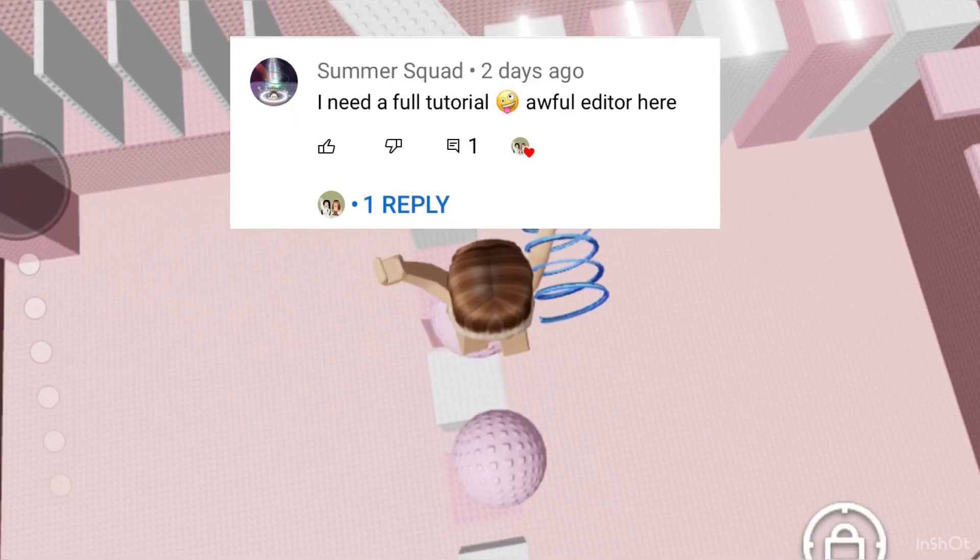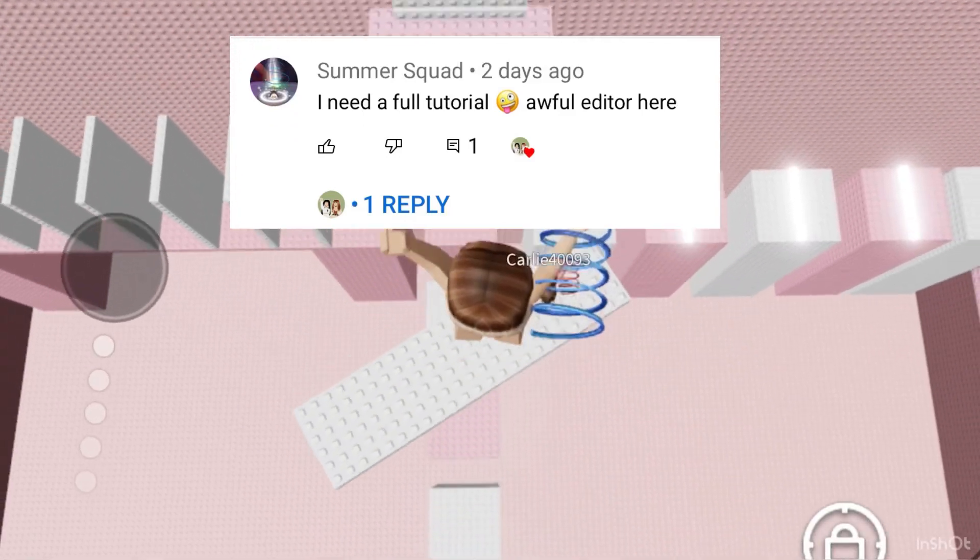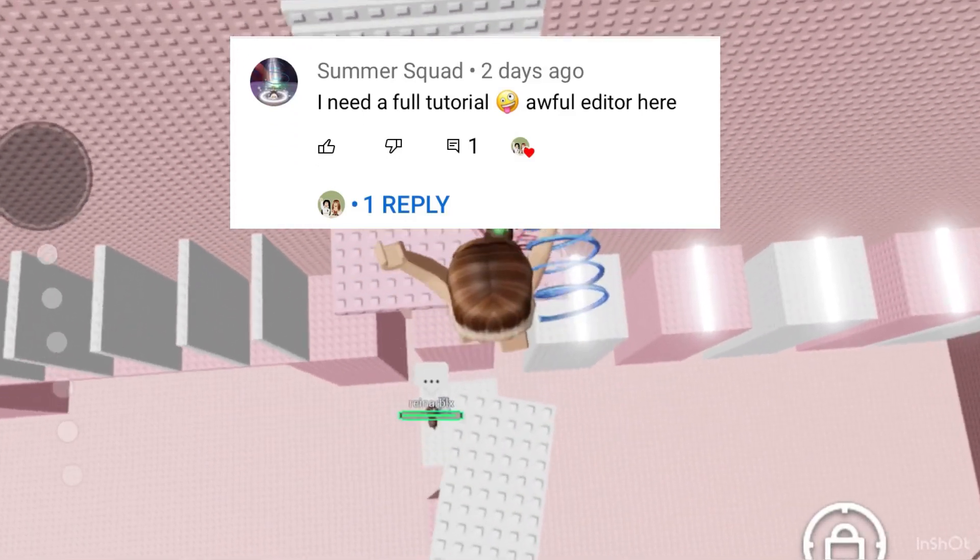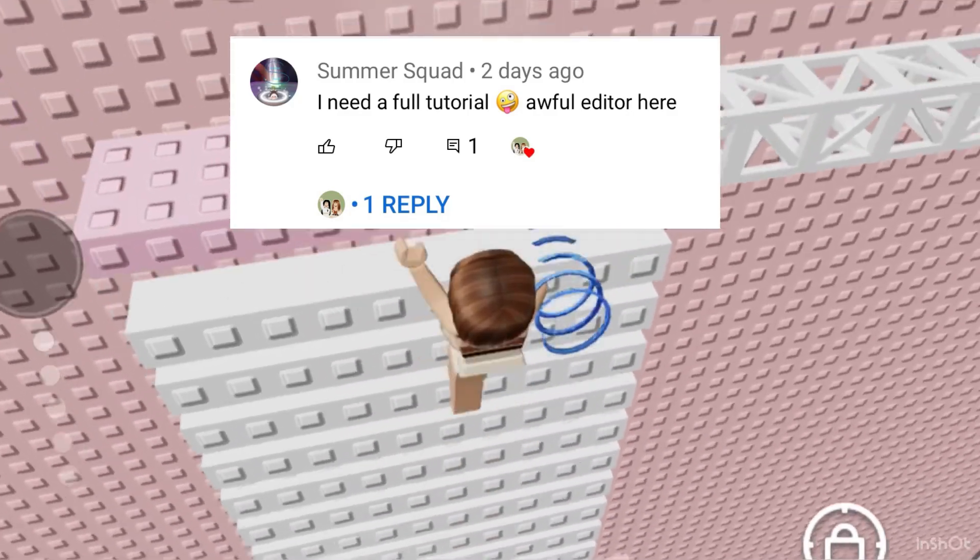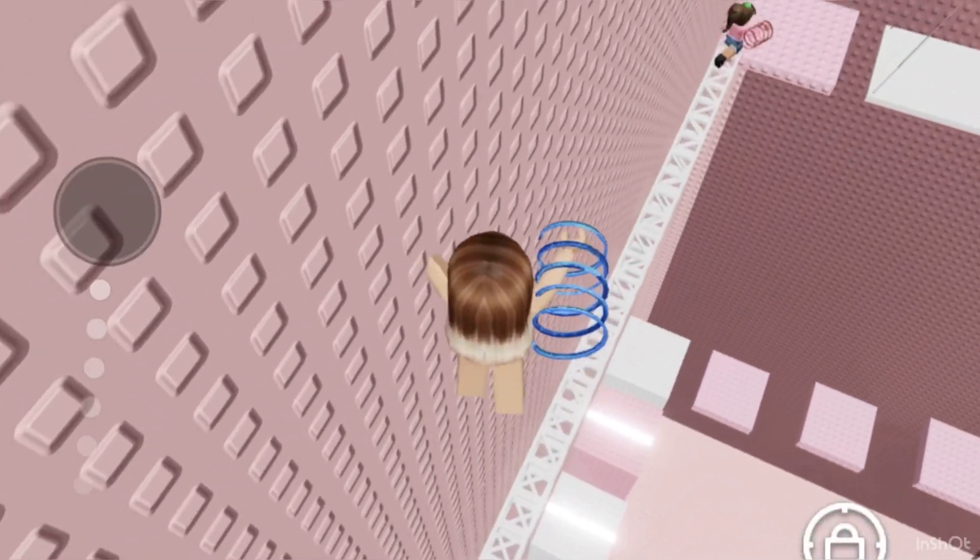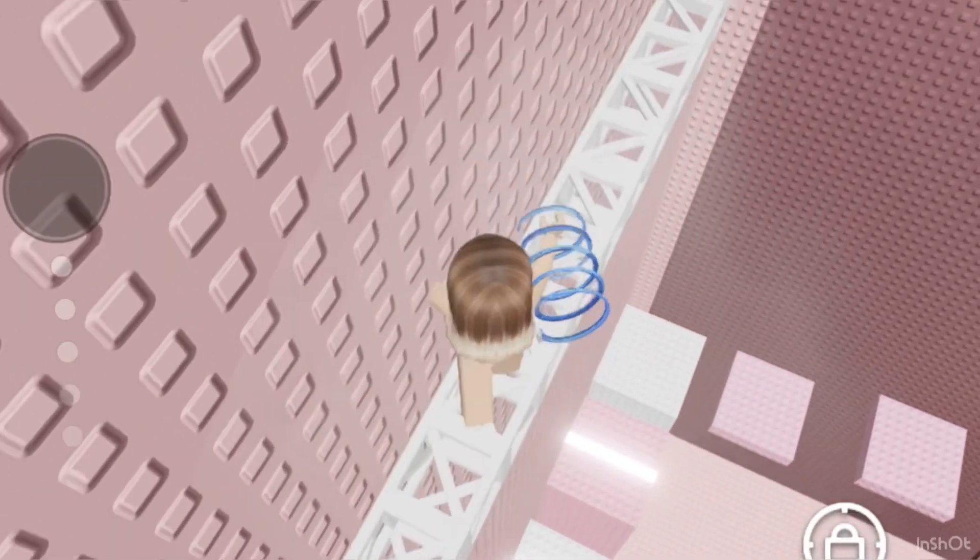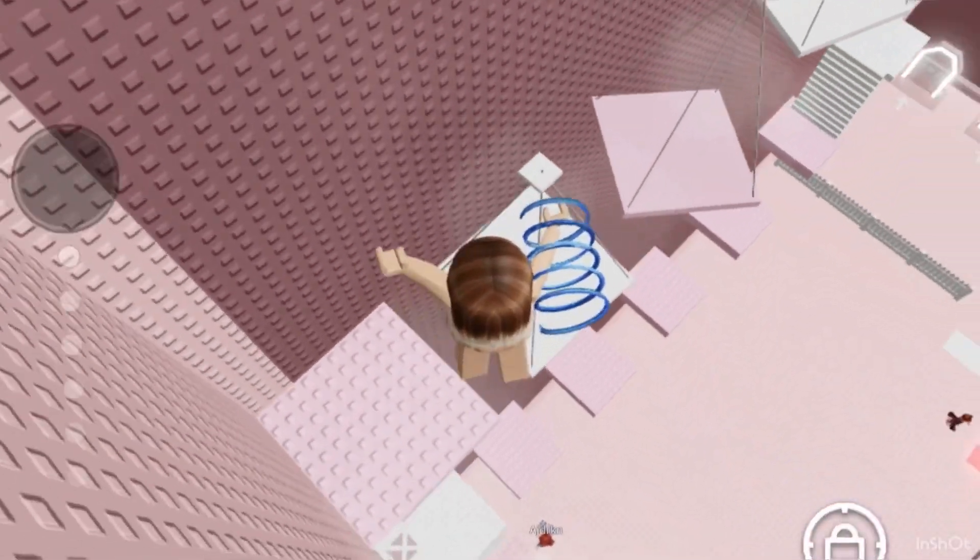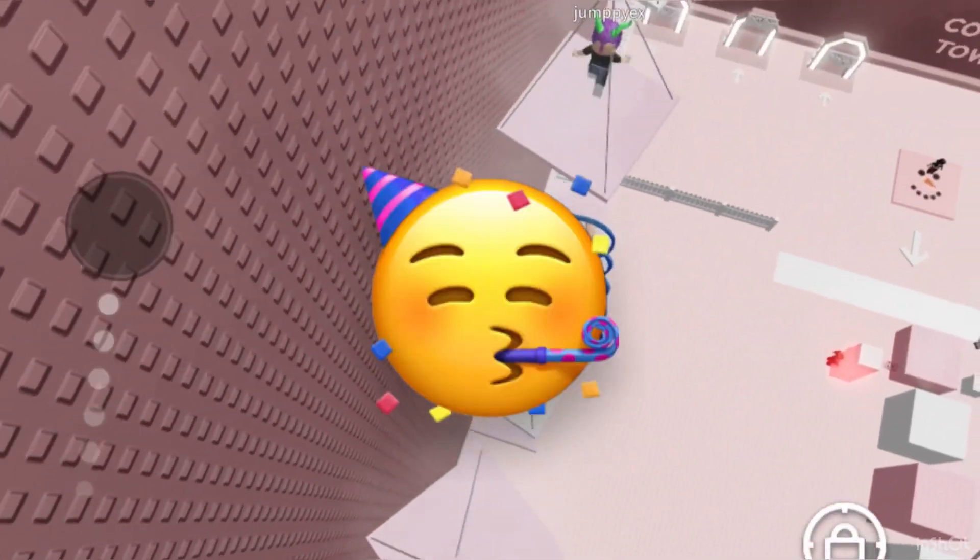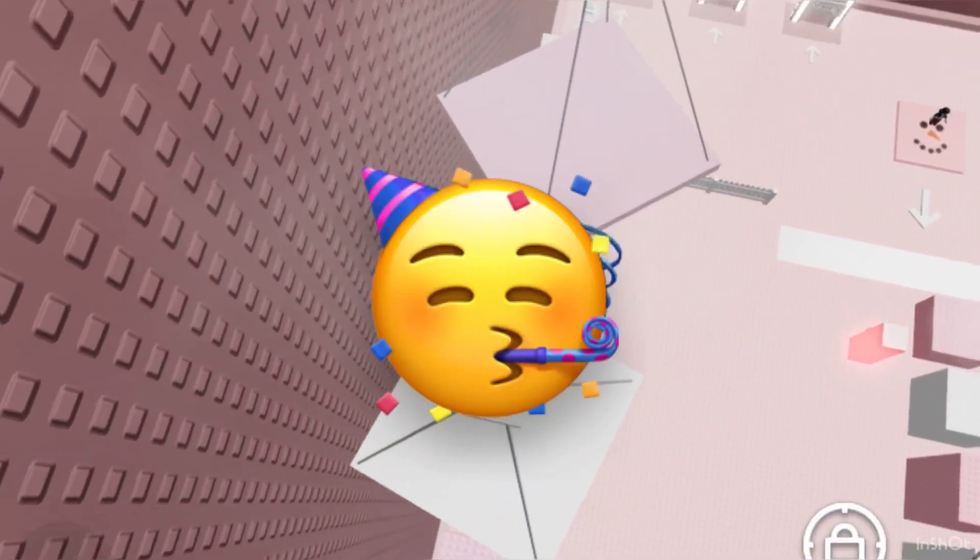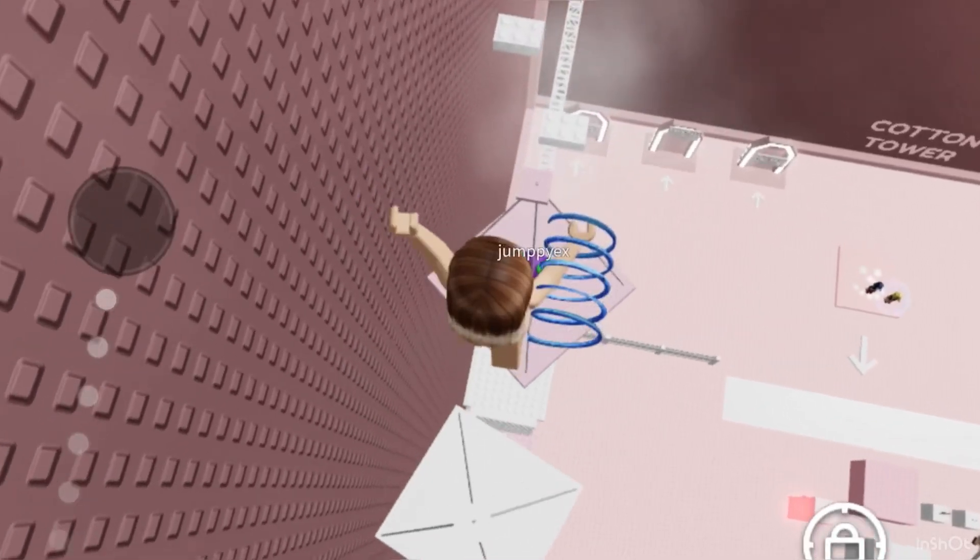Hey guys, today I'm going to be showing you how I make my intros on CapCut, but more detailed. This video is mostly for beginners, but you can still watch if you want to. Also, comment down the timestamp of this emoji hidden somewhere in this video for a shoutout.